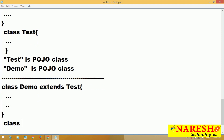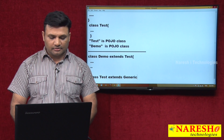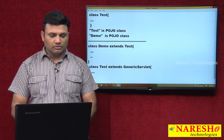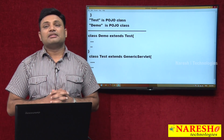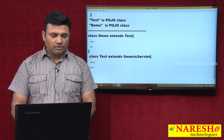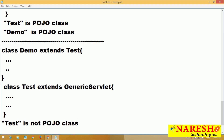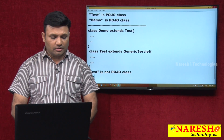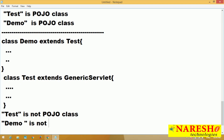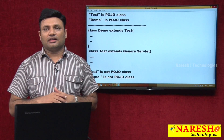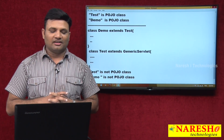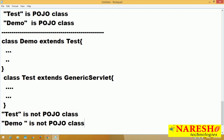Let us see another example: class Demo extends Test, where class Test extends GenericServlet. In Java, you know that anything belonging to the super class will definitely be inherited to the subclass. Test is not a POJO class because it extends GenericServlet. Demo is also not a POJO class because Demo extends Test, and Test extends GenericServlet — so indirectly Demo is also extending from GenericServlet, which is part of the Servlet API.